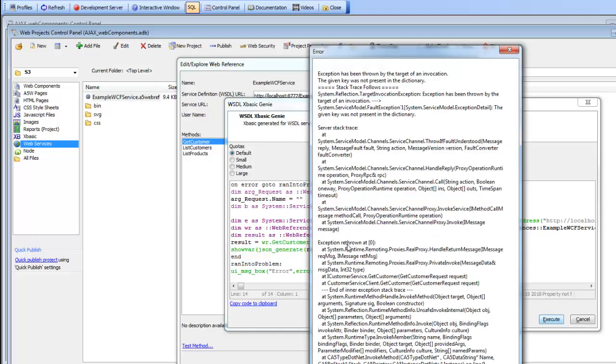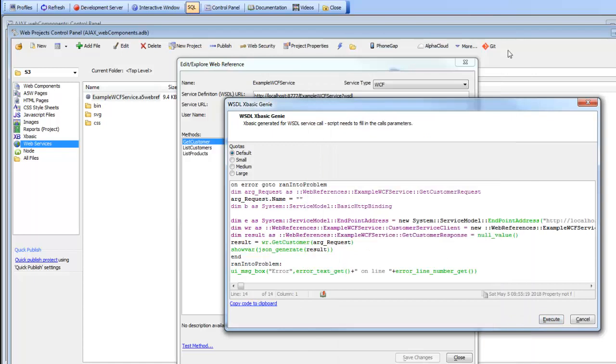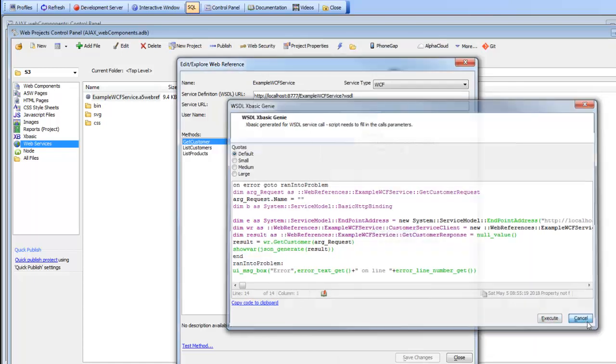You can see that we would get our results. Here we have an error because we haven't specified the name of the customer that we would like to get.